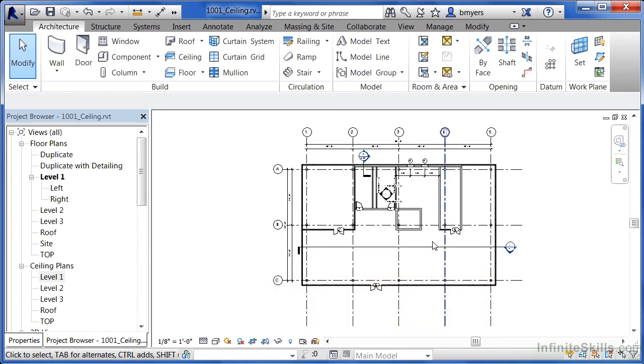Inside of Revit, it's not underneath floor plans that we need to be looking, but we need to look underneath ceiling plans.